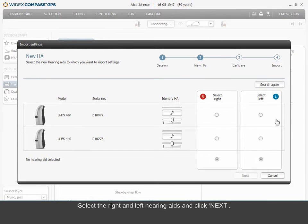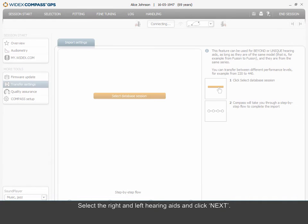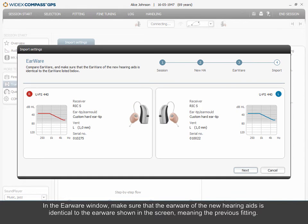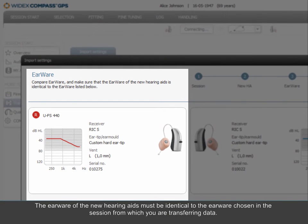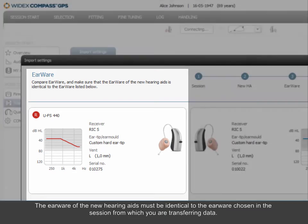Make sure the hearing aids are turned on and ready to be fitted when you select Connect to New HA. Select the right and left hearing aids and click Next. In the Earwear window, make sure that the earwear of the new hearing aids is identical to the earwear shown on the screen, meaning the previous fitting. Please note that you will not be able to select receiver and ear tip as you usually do when connecting hearing aids. The earwear of the new hearing aids must be identical to the earwear chosen in the session from which you are transferring data.